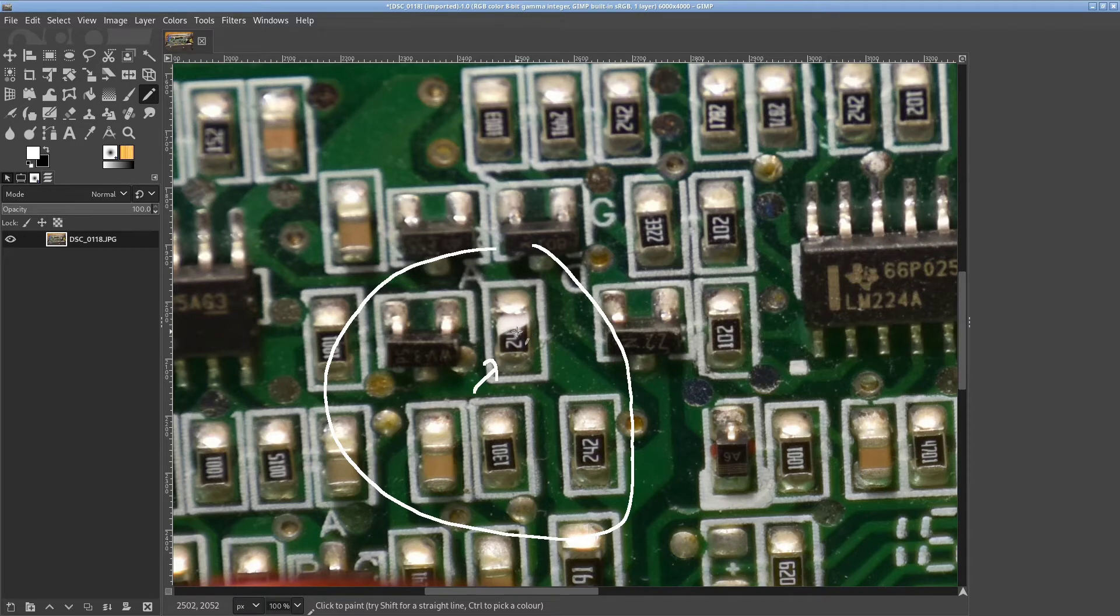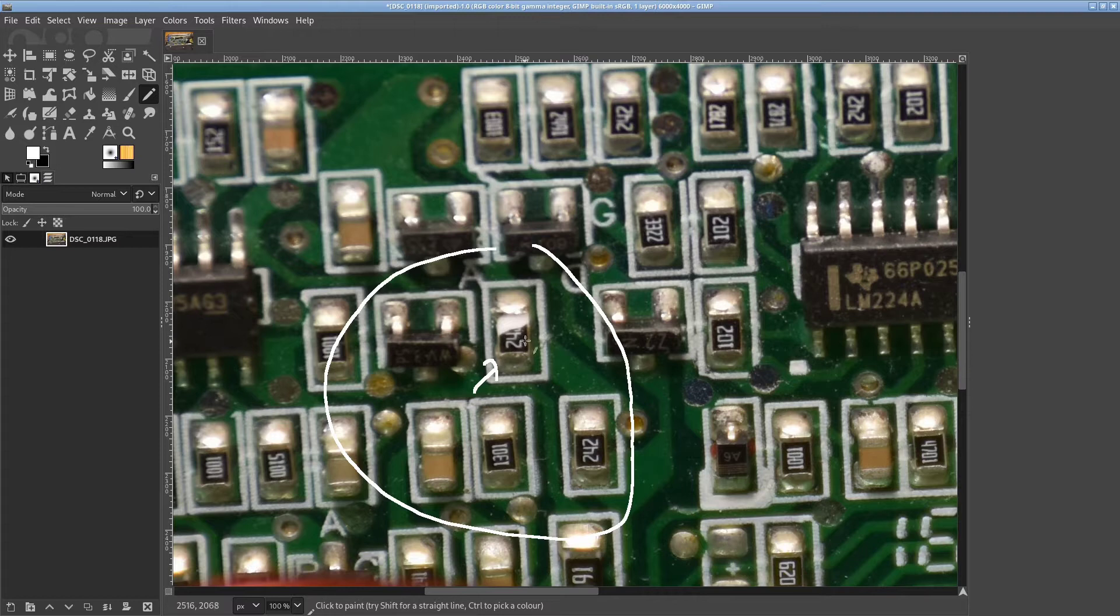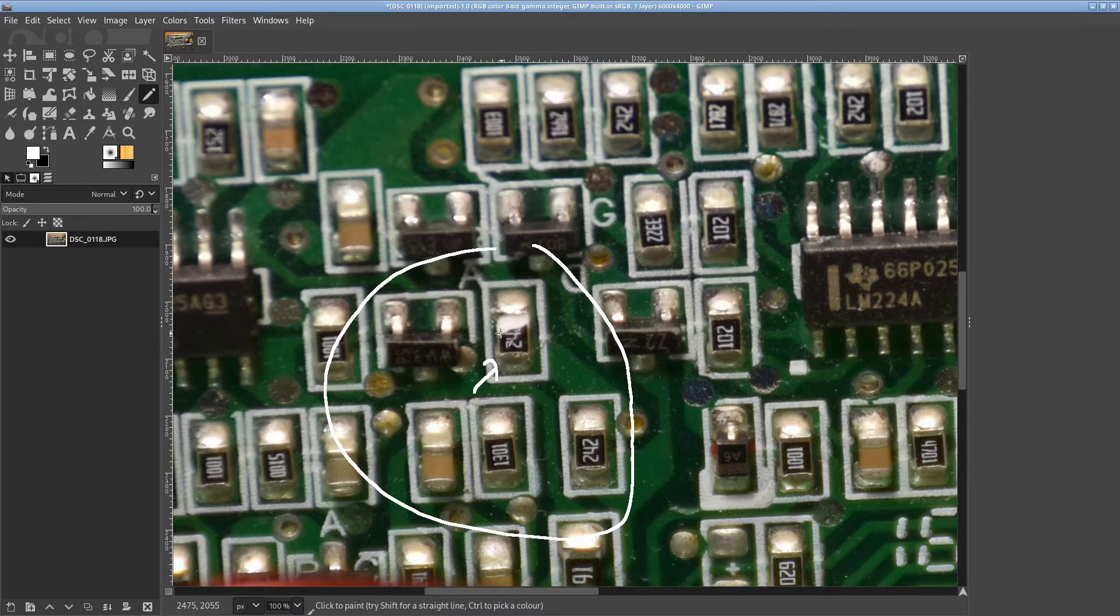On these thin film resistors, the black layer is actually the one that does the conducting, or the resisting, so having that broken off was a pretty clear indication.